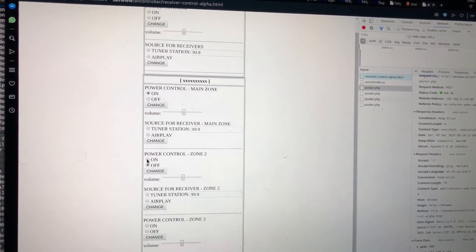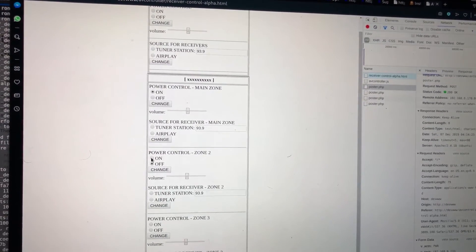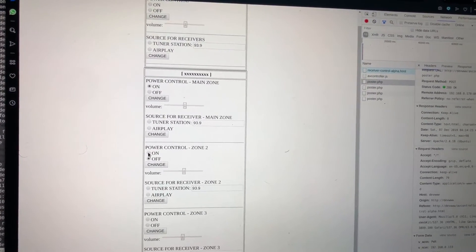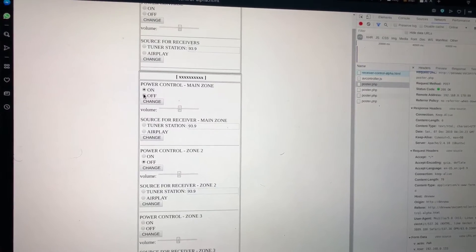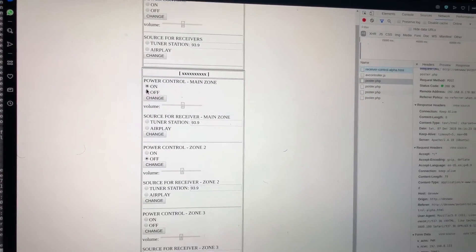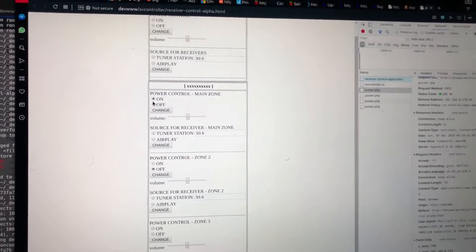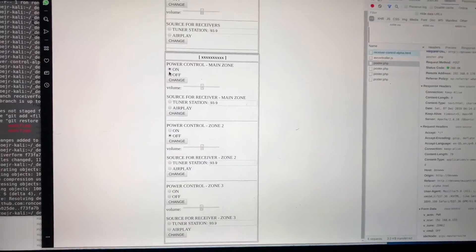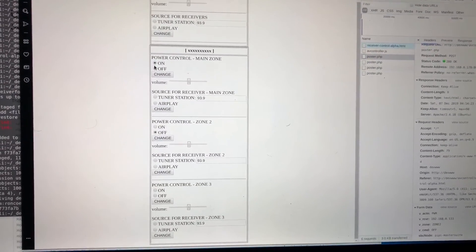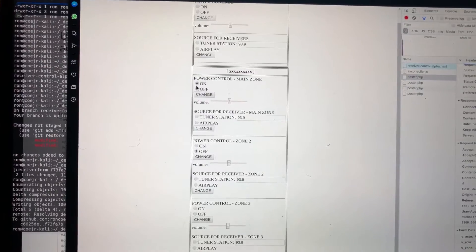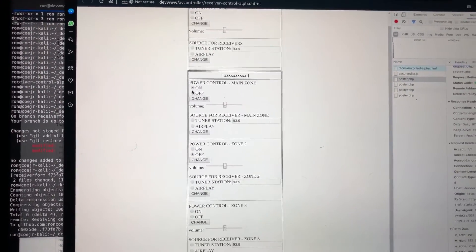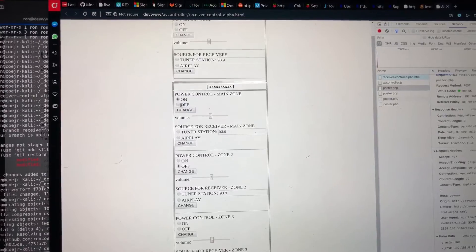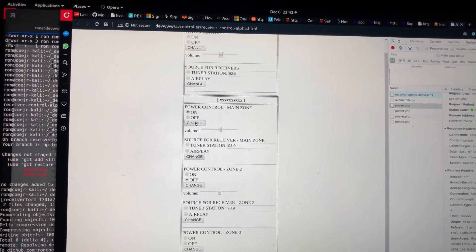So let's see, how do I want to do this. If I for example turn on the main zone... trying to figure out how I can have you see this, see the receiver. Maybe just hearing the click is enough. So if I turn that on...